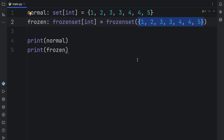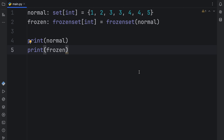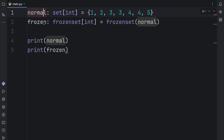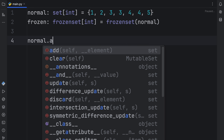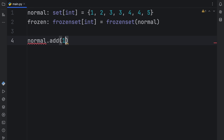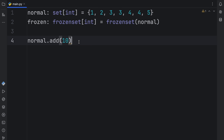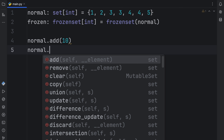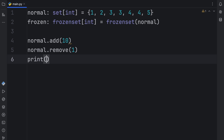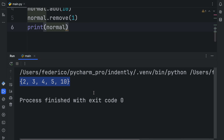A frozen set is a built-in data type. The major difference between a normal set and a frozen set is that a normal set is mutable while a frozen set is immutable. With a normal set, we can perform operations such as add — if we wanted to add ten, you would notice that would be added to the set. We can also remove things, so here we can type in remove one, and when we print normal, you'll see those changes in the set.